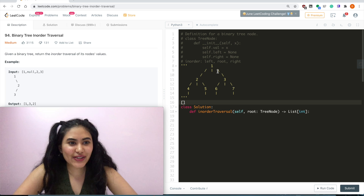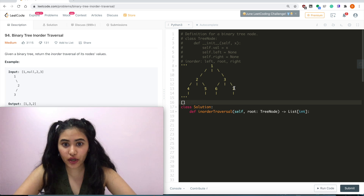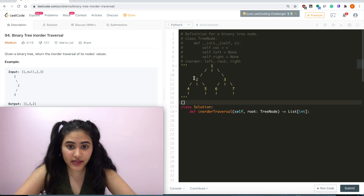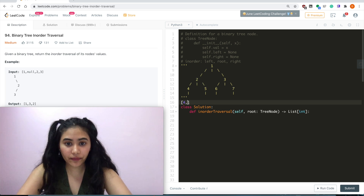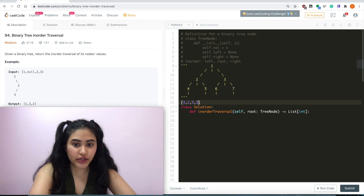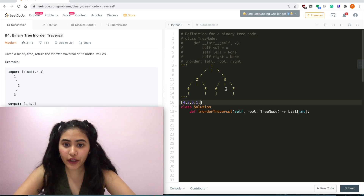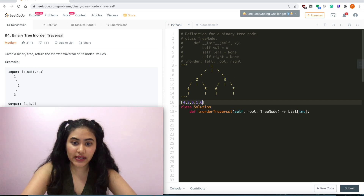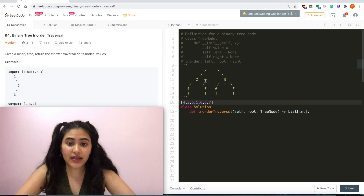For in-order, we want to go left, root, then right. Starting here, we want to go left. For this subtree, we again go left. So: 4, root which is 2, and then right which is 5 — this takes care of the left side for node 1. Now we do root which is 1, and then the right subtree. On the tree with node 3, we do left, root, and right: so 6, 3, and 7. That is the expected result for this tree.